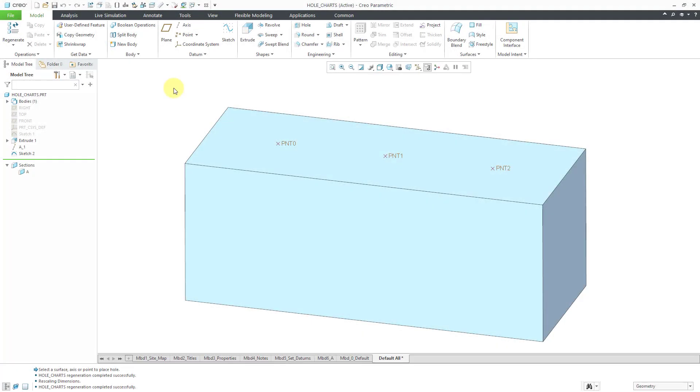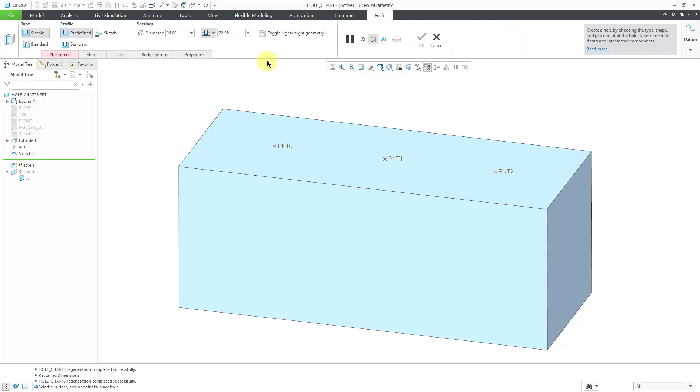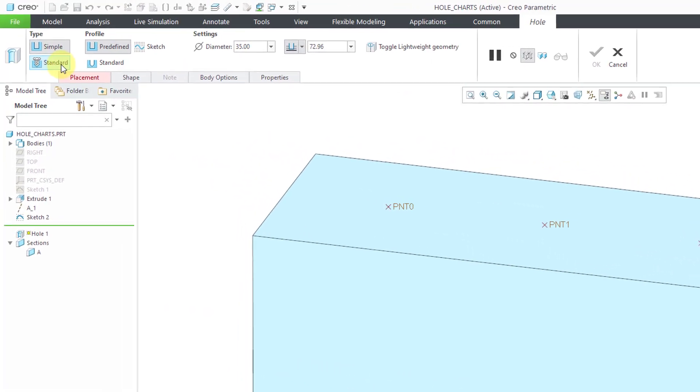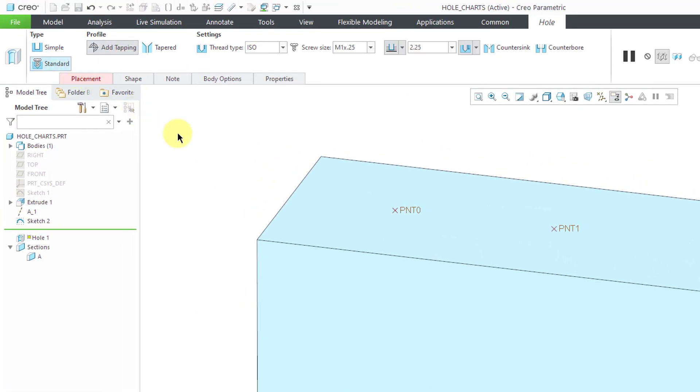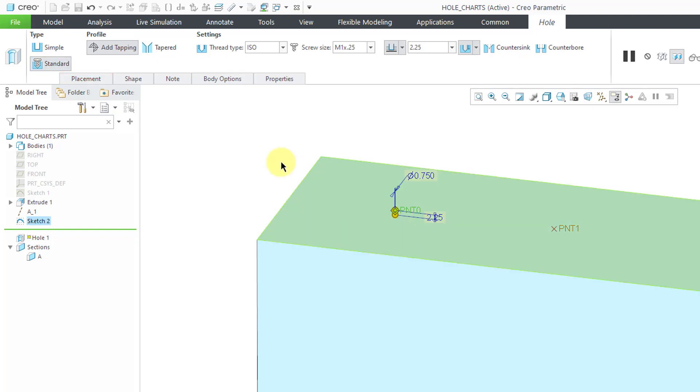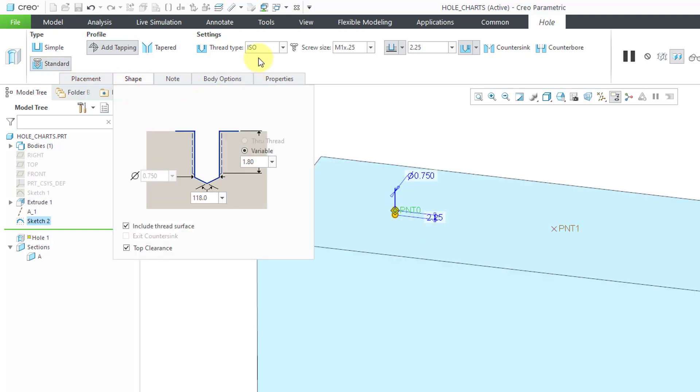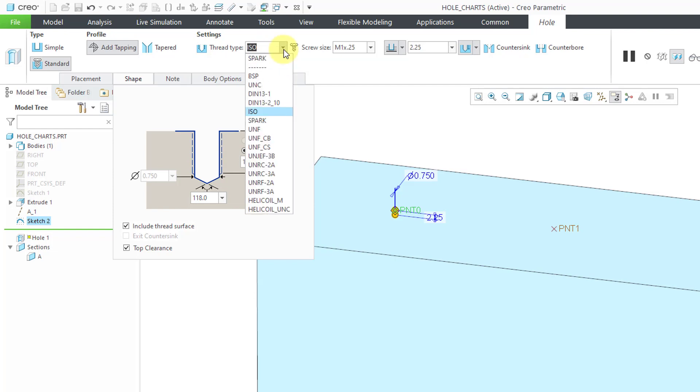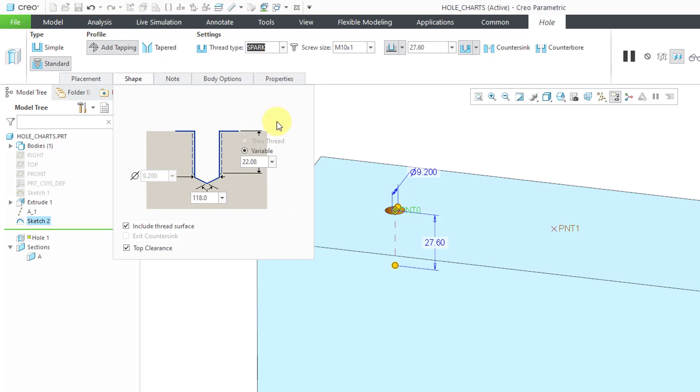Here I am in Creo Parametric. Let's create a new hole and change the type to standard. For locating it, I will place it on one of the datum points in my model. Let's go to the Shape tab. Let's go to the thread type drop-down list and you can see that here I have the choice Spark, which is the thread name of the custom table that I just added to my holes folder.